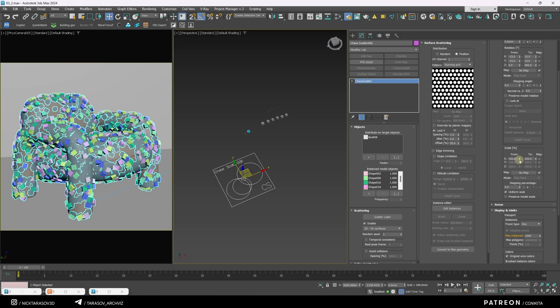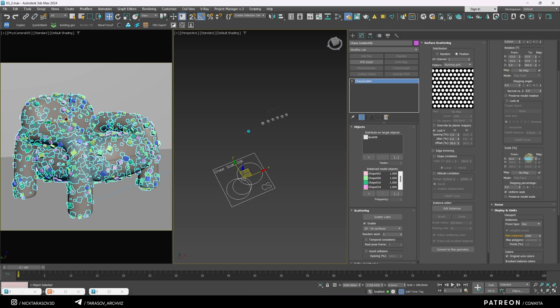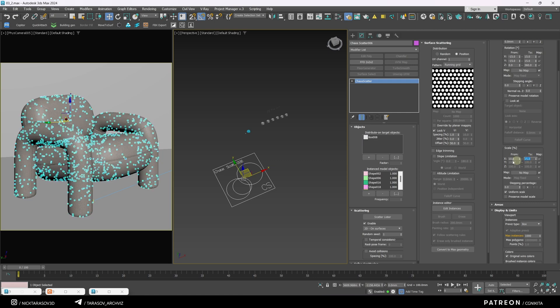For scale, let's start with a range of minus 10 to 15, but I might tweak these values during the interactive render.